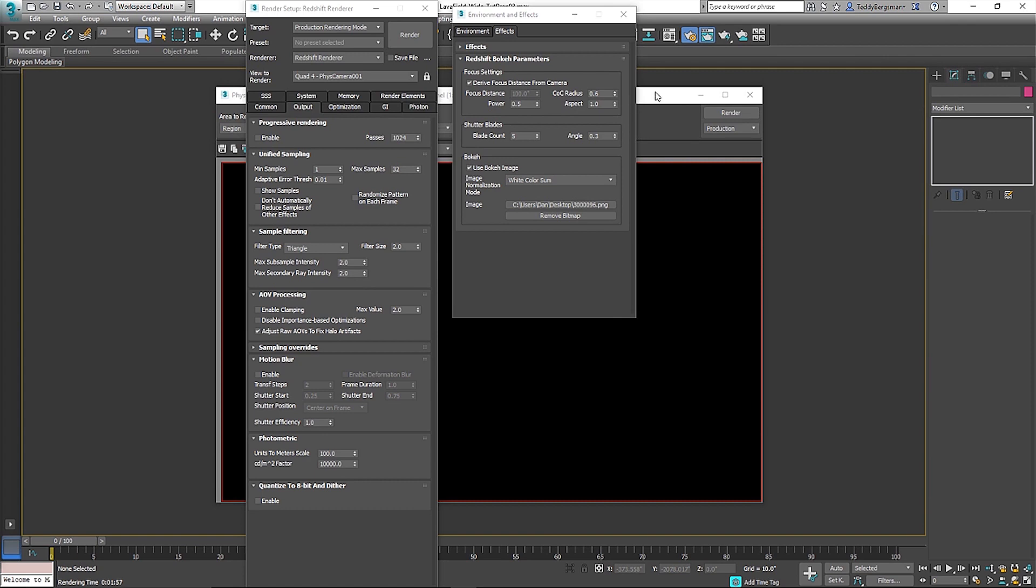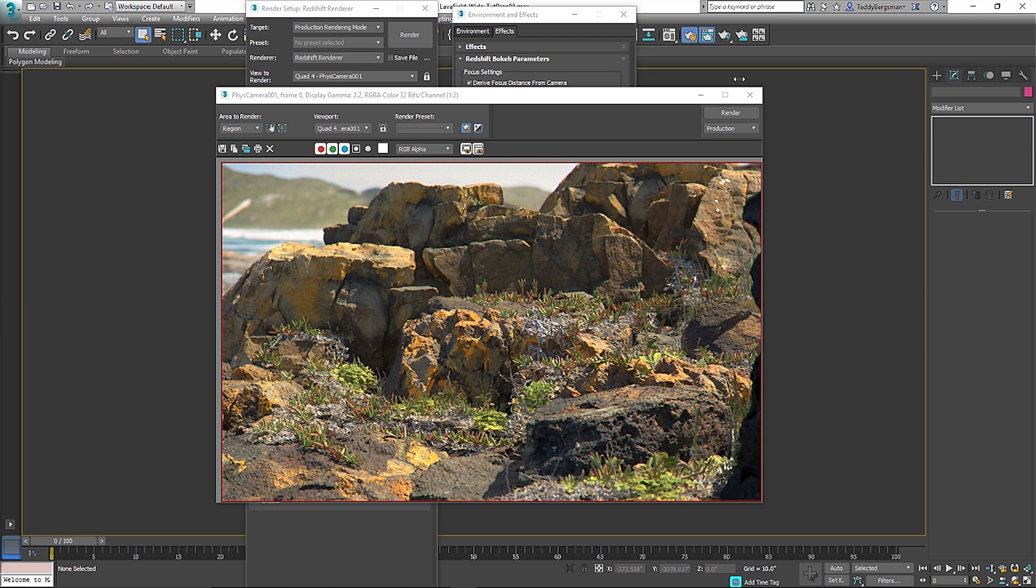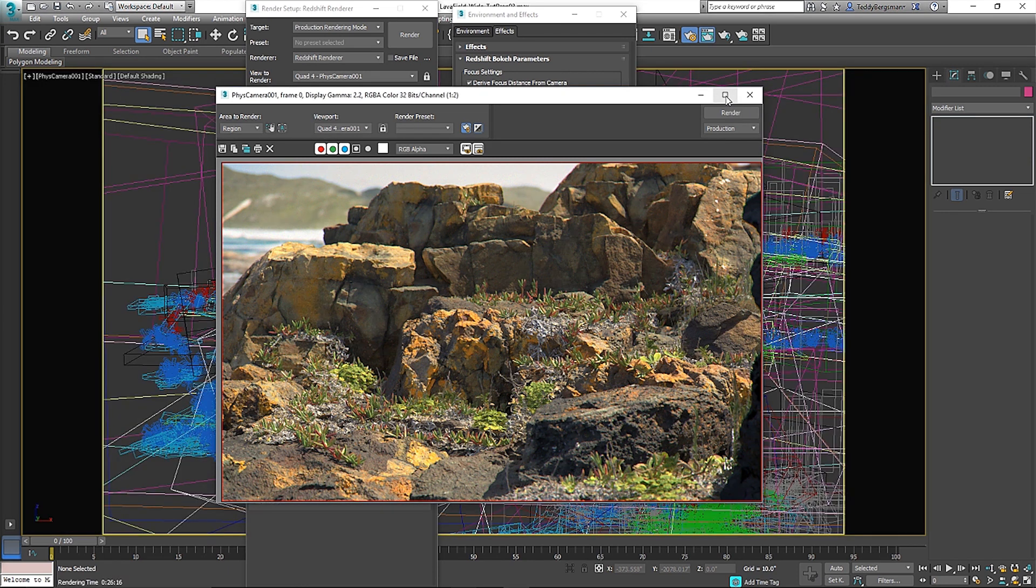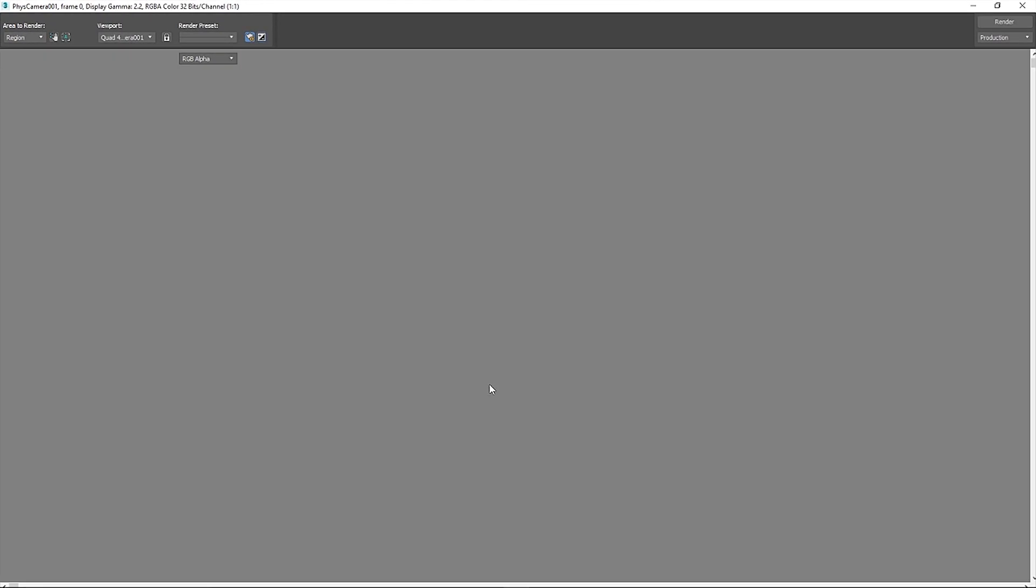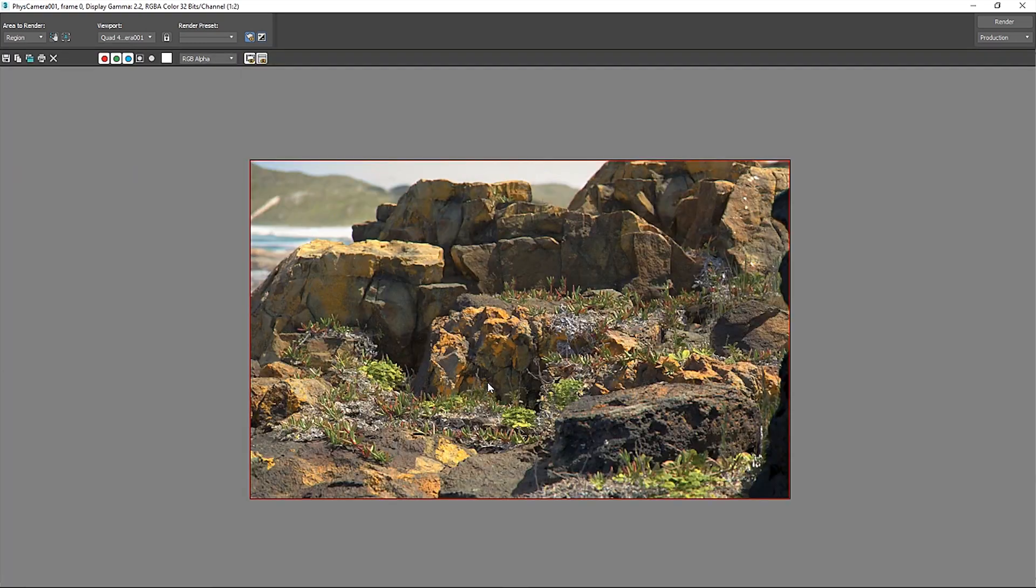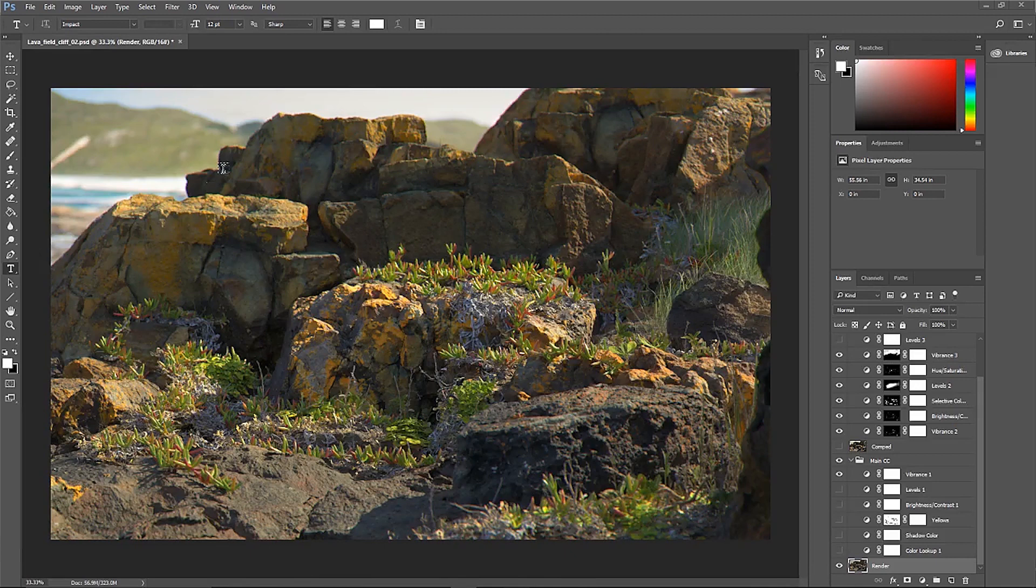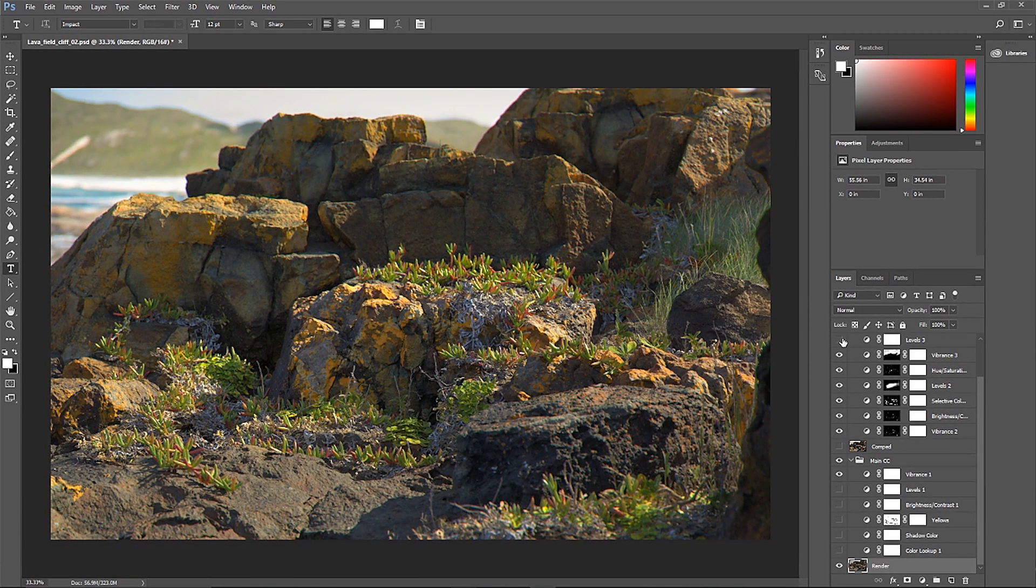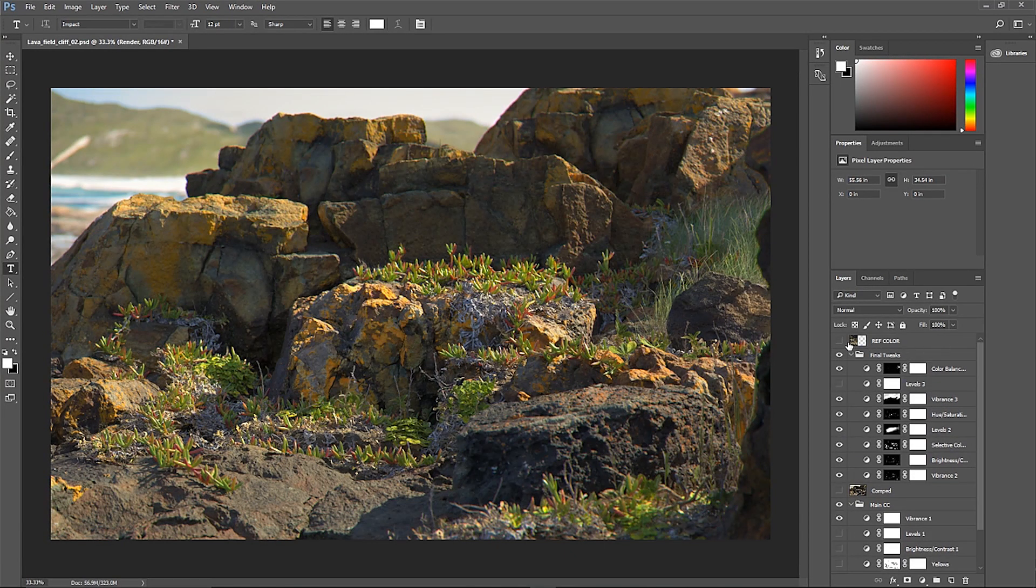I test my renders at very low settings, min sample at 1 and max samples at 8 and adaptive error threshold at 0.05. For a final render, I would change the adaptive error threshold to 0.01 or 0.009 and I would up my samples until I get a clean test render. I save it out as a 16-bit PNG to work with.